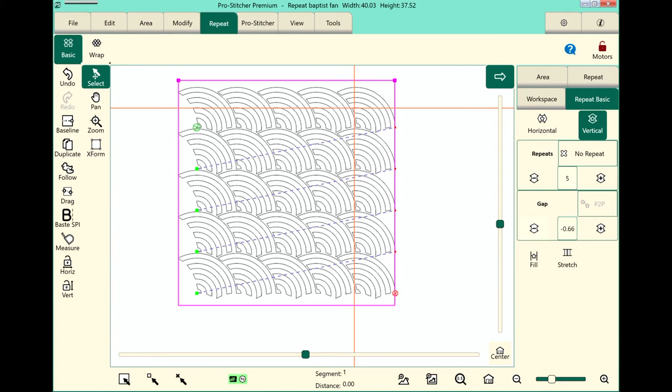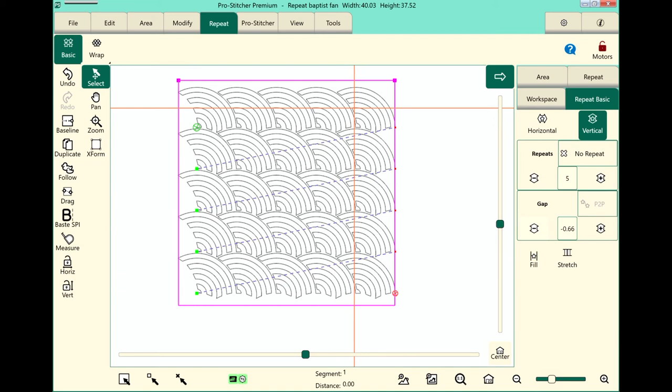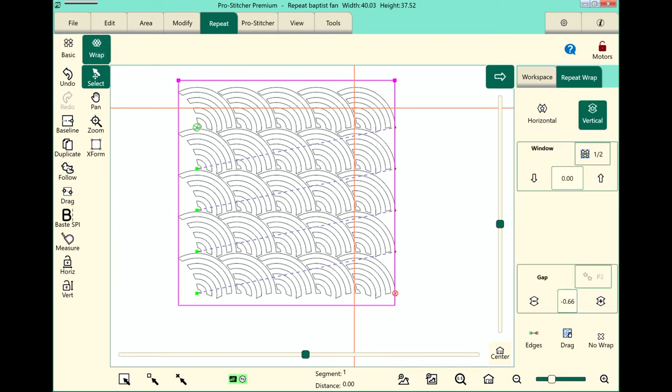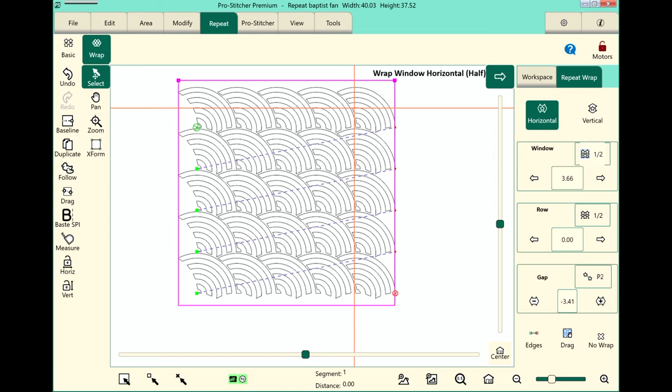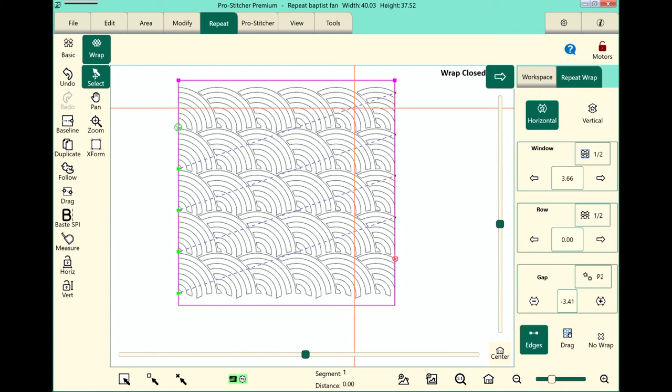I like the way it looks but I want to fill this up all the way so that all these extra edges around are filled. So we're going to use our wrap feature and choose horizontal first and in the window button we'll touch half. You can see how that has filled out horizontally clear to the edges. I have a lot of start and stops here. I can tap the edges button and it cleans those up.